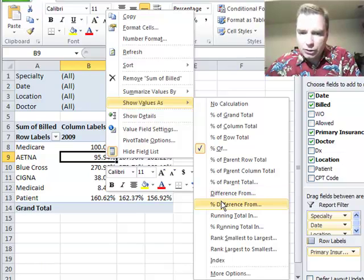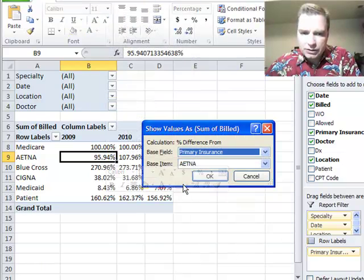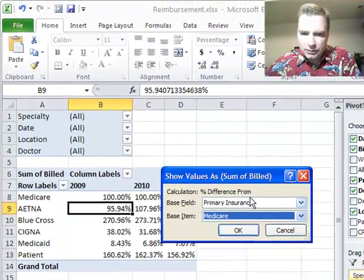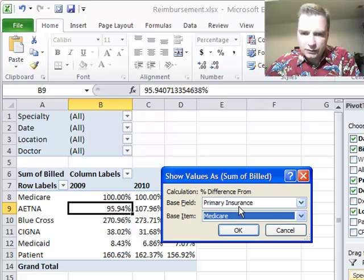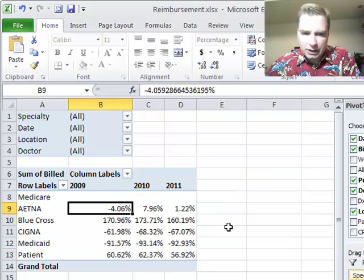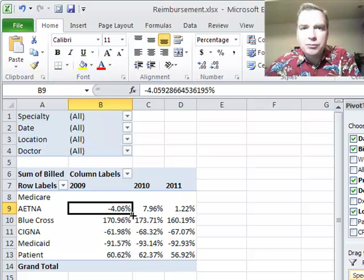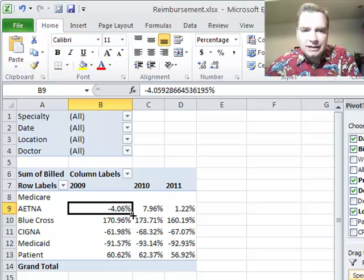Now we're going to do percent difference from. So instead of 95.94% of Medicare, now what I want to know - if I do the difference from primary insurance and Medicare - see how instead it says, instead of being 95.9% of the total...